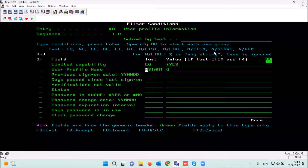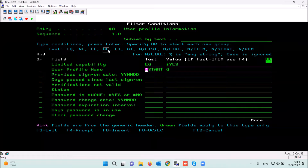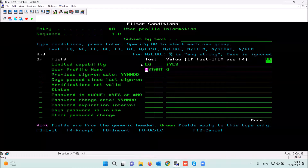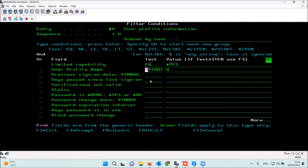The functions you can use here include: equal, not equal, less than or equal, greater than or equal, less than, greater than, list, not in list, like, not like, item, not item, start, not start, and pgm. You can also use the percent sign before the string for wildcard matching. In this case I want to use the filter 'not start with Q', so I press enter.